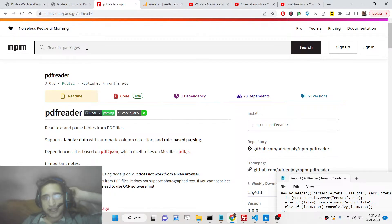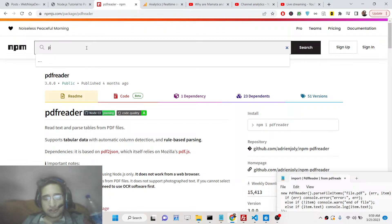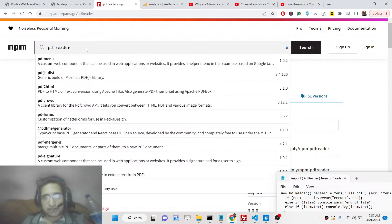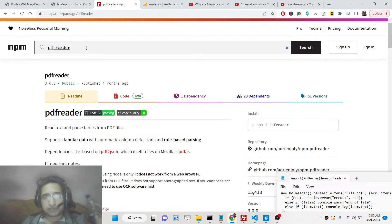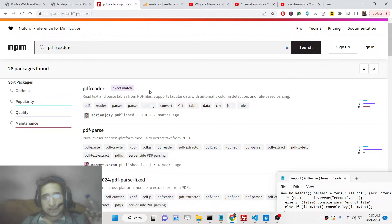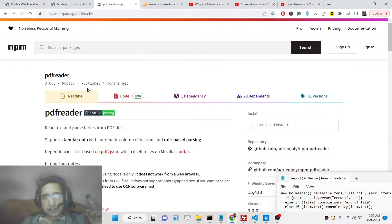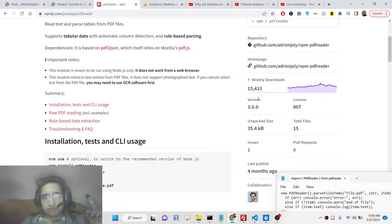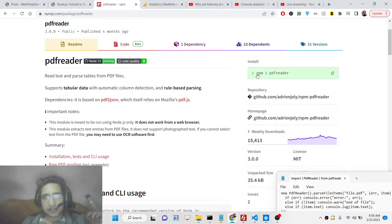This is basically the package. If you just go to npmjs and just type PDF Reader, the very first link which appears is basically the package. There are 15,000 weekly downloads. The simple install command is npm install pdfreader.